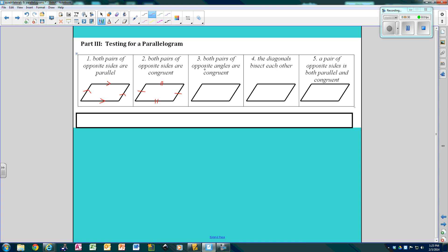Both pairs of opposite angles are congruent. This angle is congruent to this one, and this angle is congruent to this one.